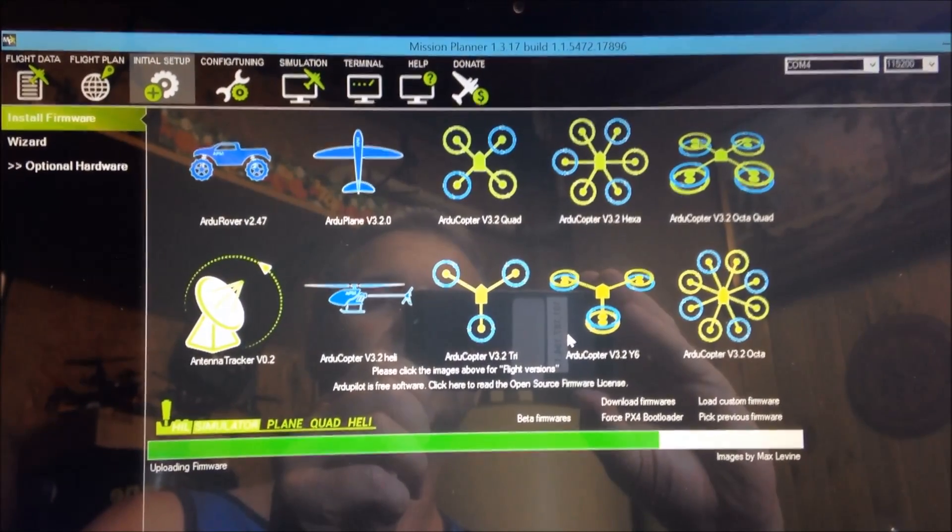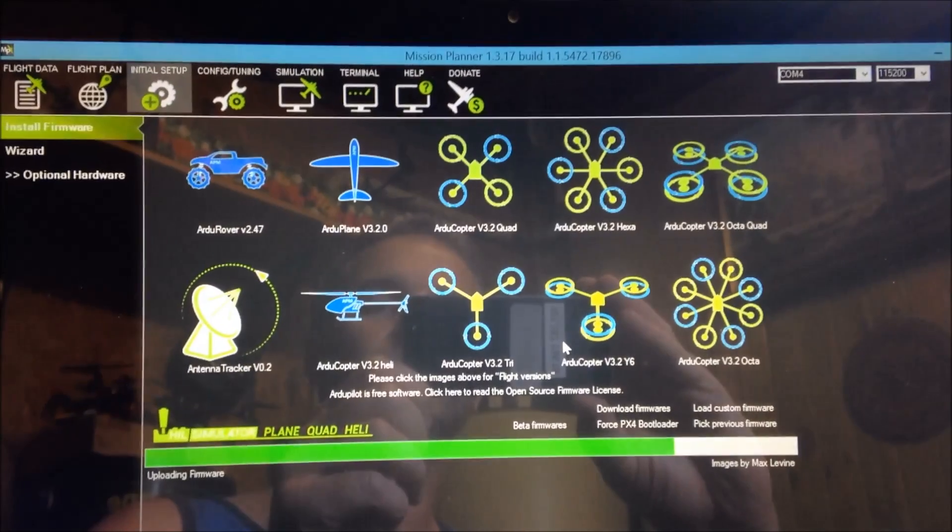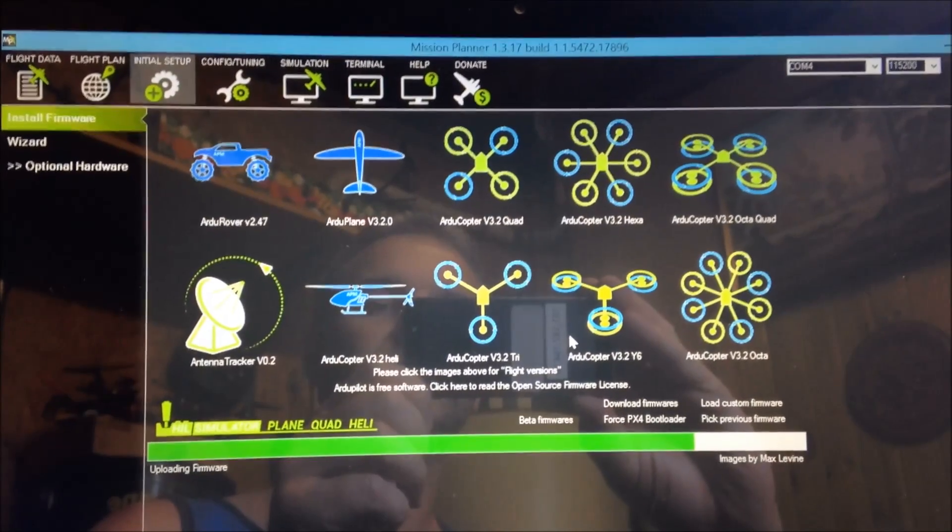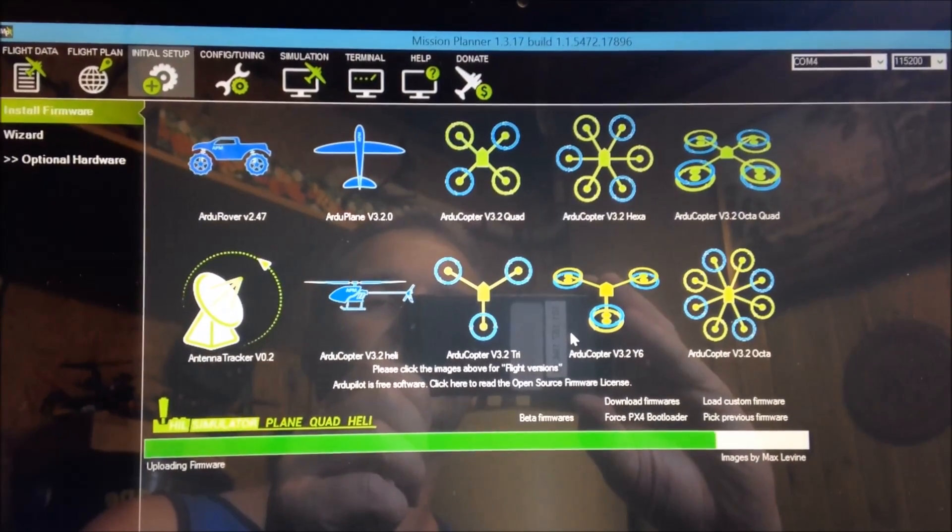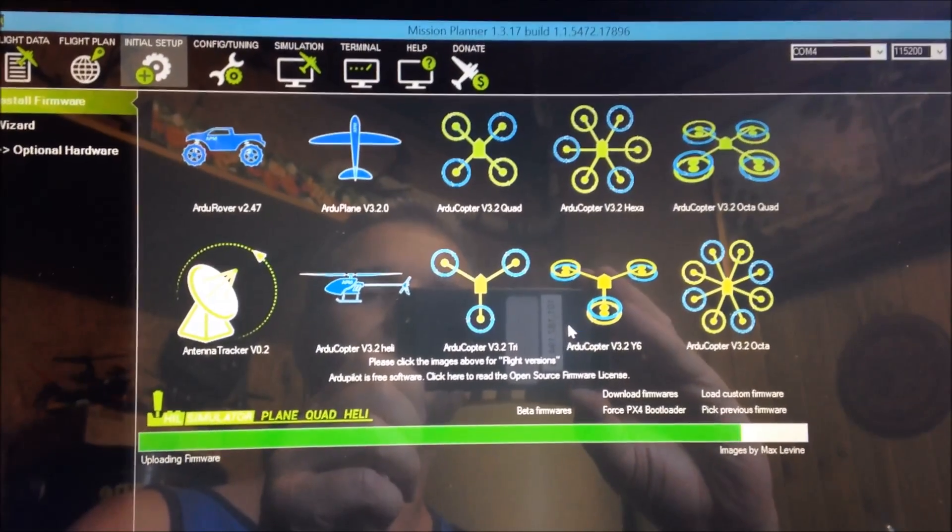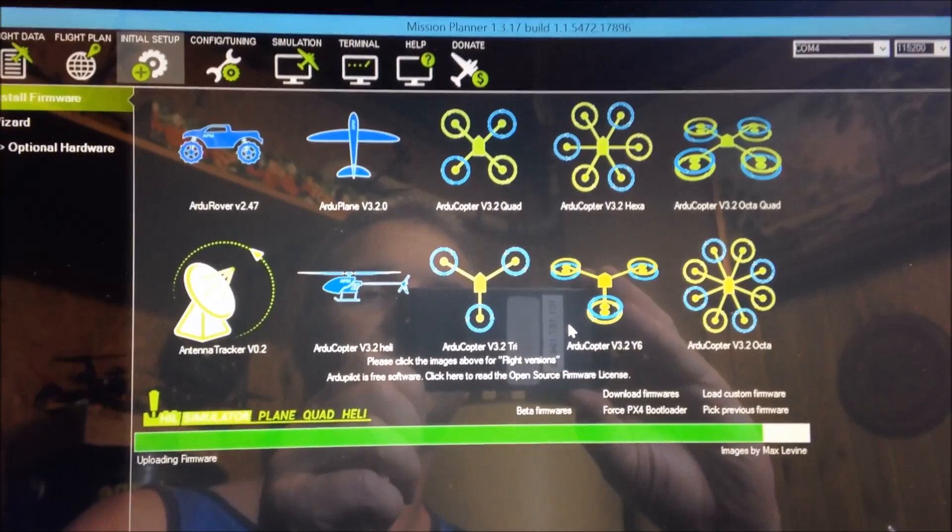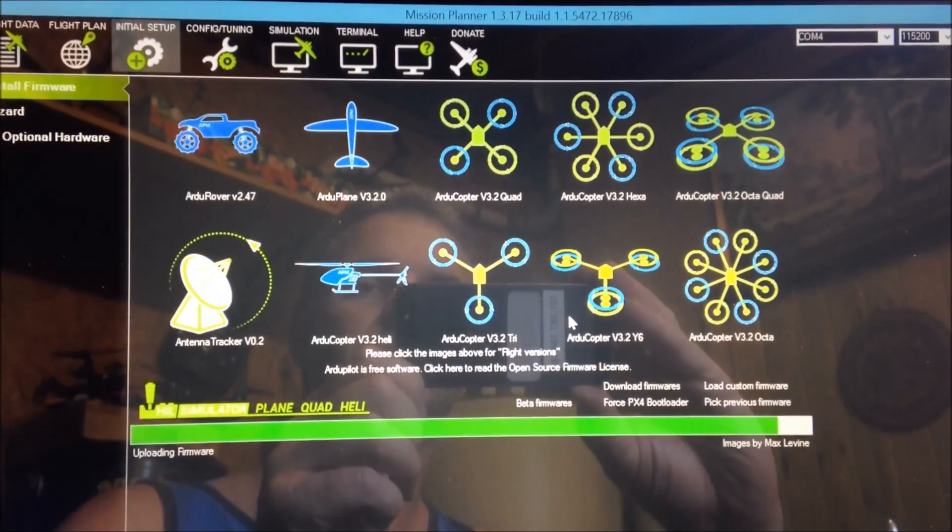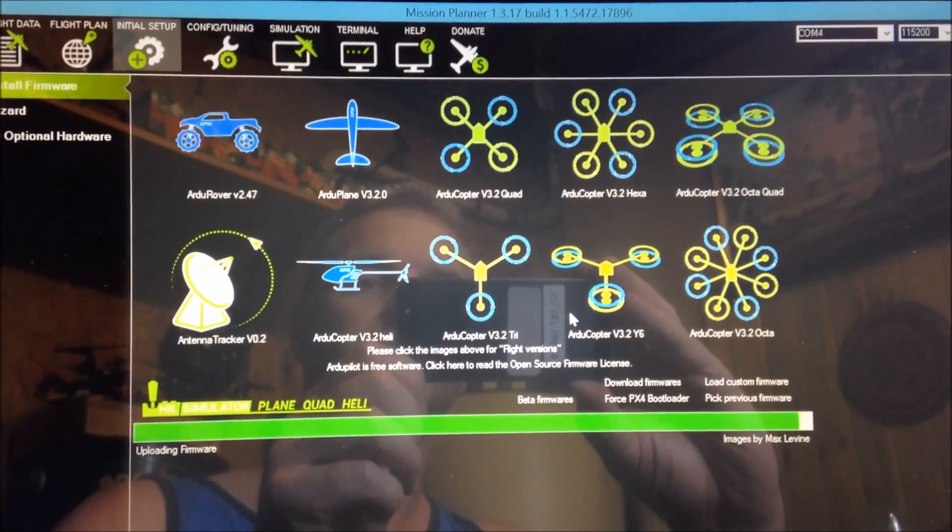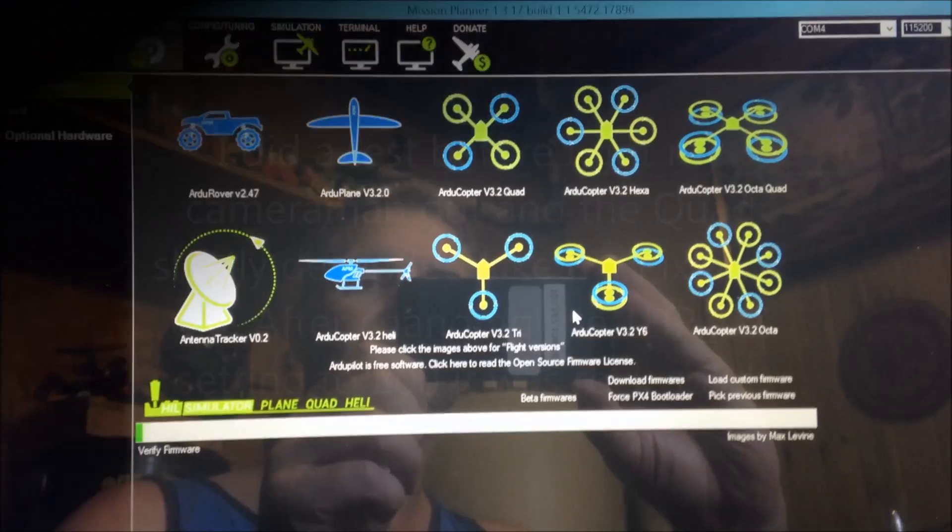That's so much slower than the Pixhawk. Pixhawk flies being a 32 bit processor. Everything just goes so much faster. Alright, and it's done. I'll show you the next semi-interesting part.